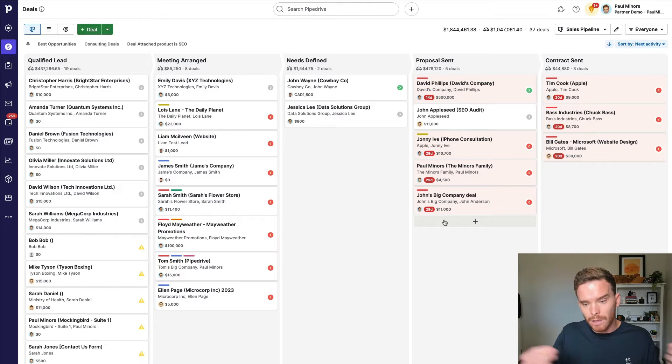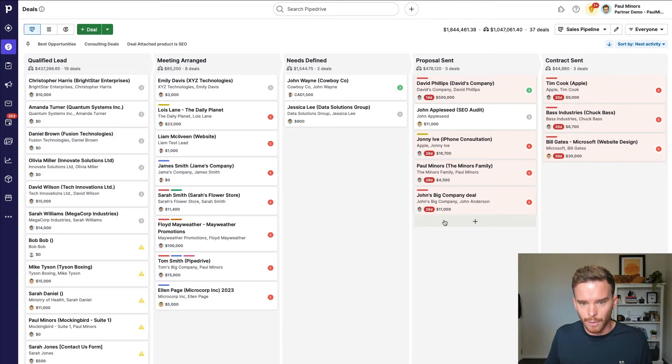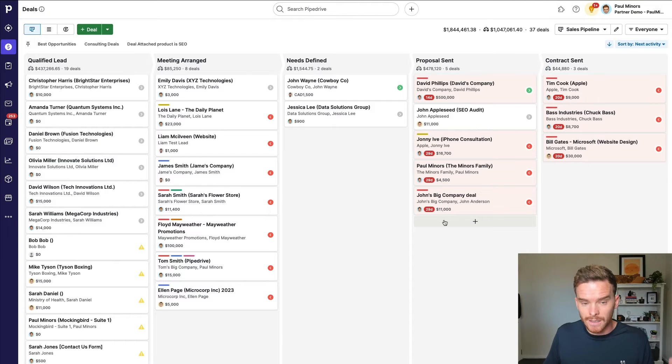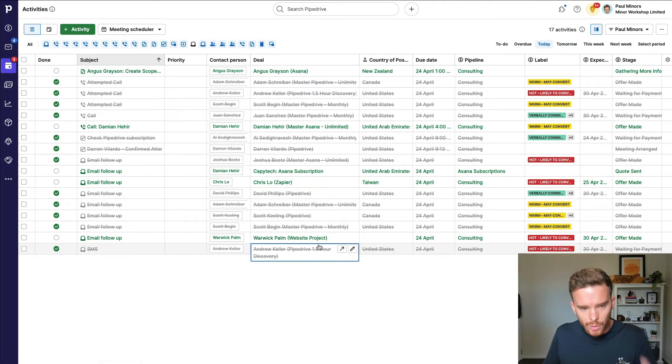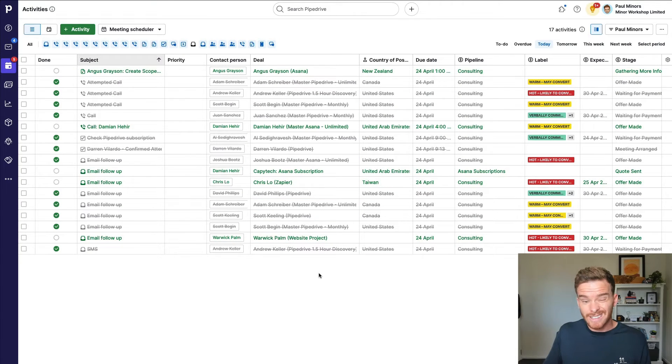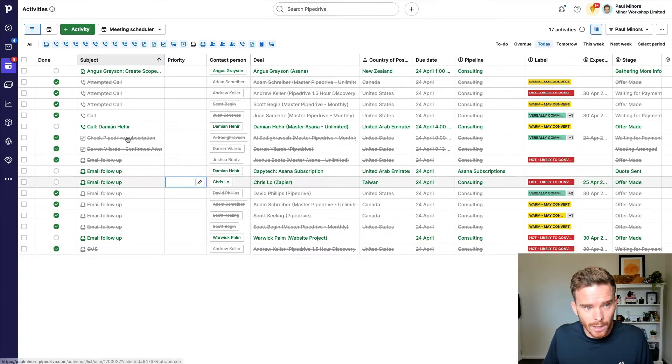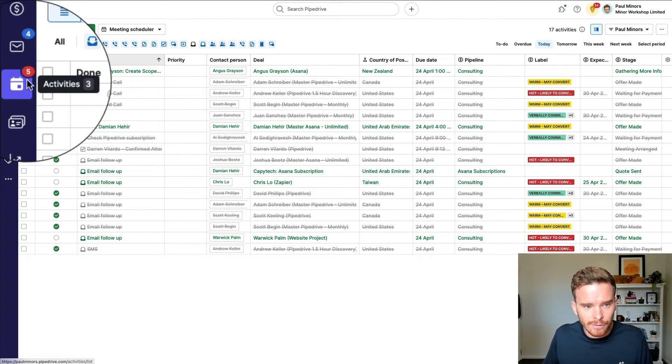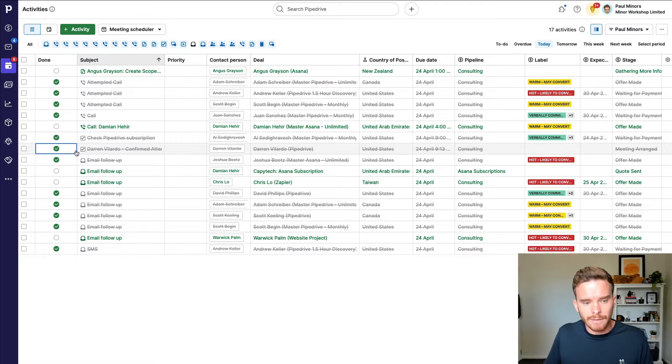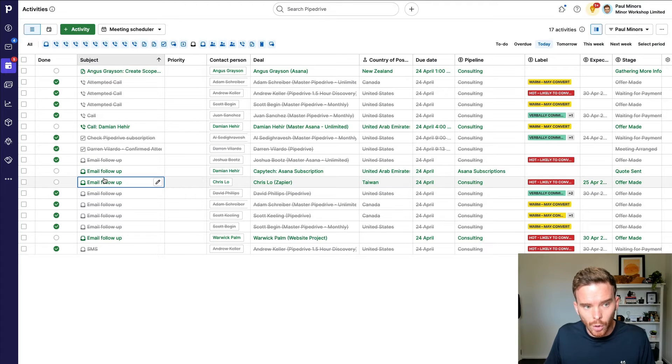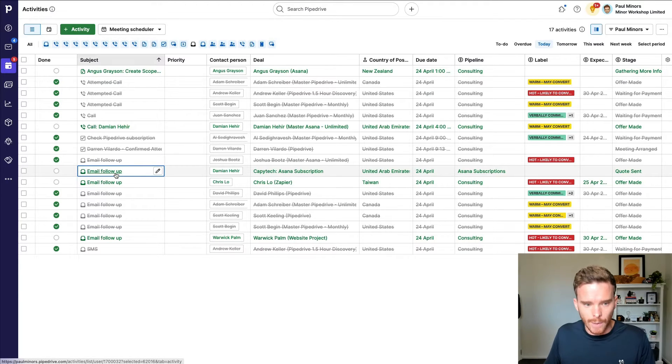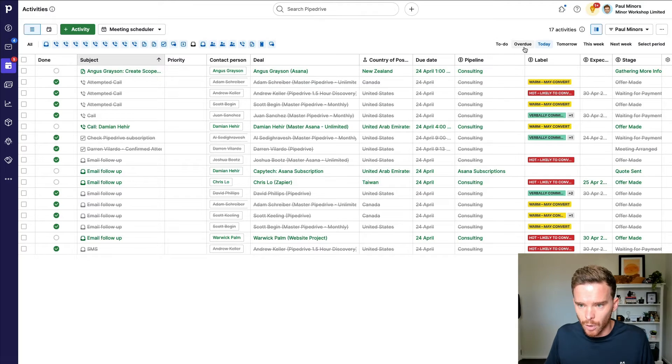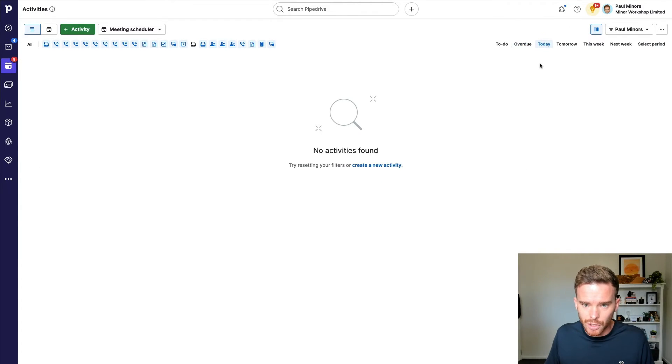So you're really relying on yourself to know who is the best person to follow up with. Whereas I think it's better, as I said, to schedule an activity at the appropriate time to follow up and instead use this activities page. So this activities page is essentially my to-do list. You can see mine is showing a number five up here. This means I have five activities due today, or I might have overdue activities, and I would see those on the overdue tab there. But because I don't have anything overdue, mine just shows five.